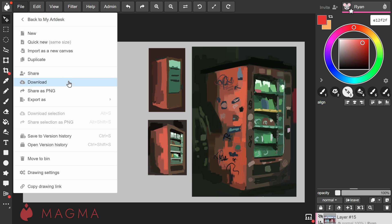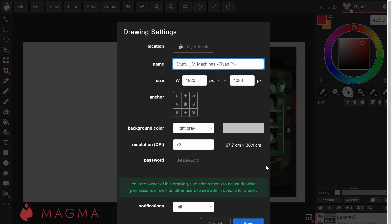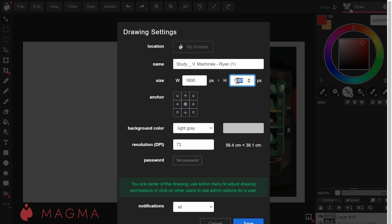The second approach is through the drawing settings. Go to the File menu and open the drawing settings. In the width and height size boxes, you can input new values.